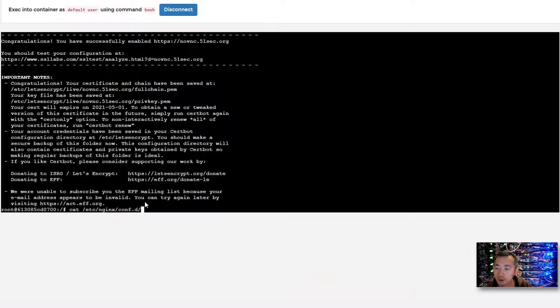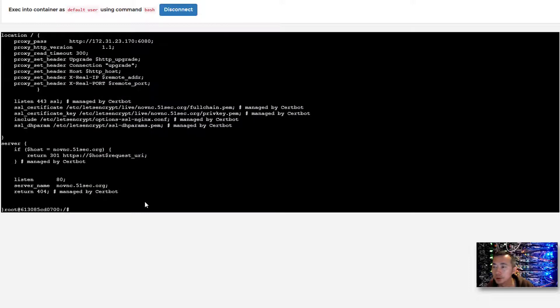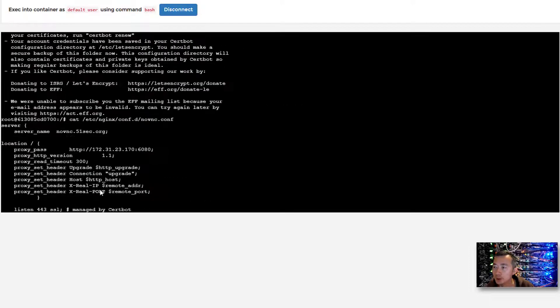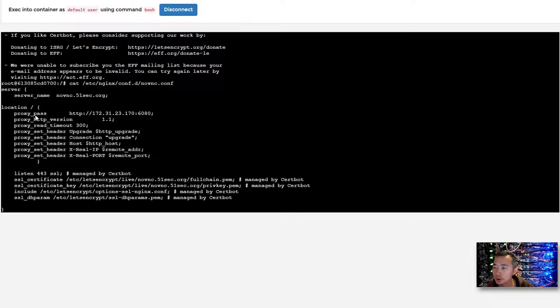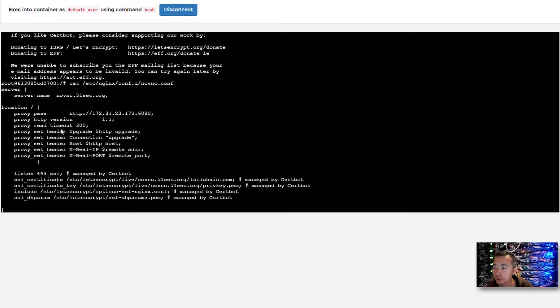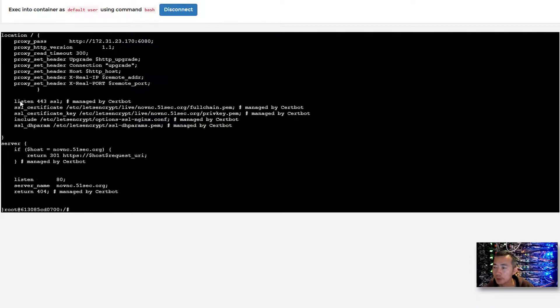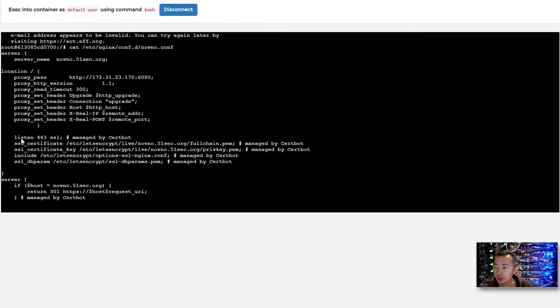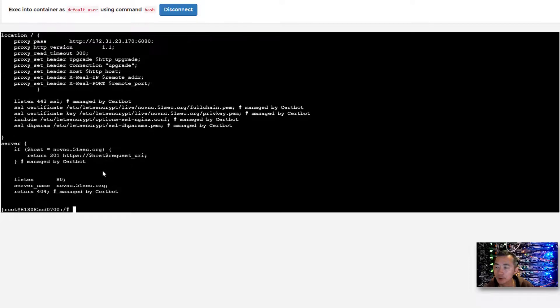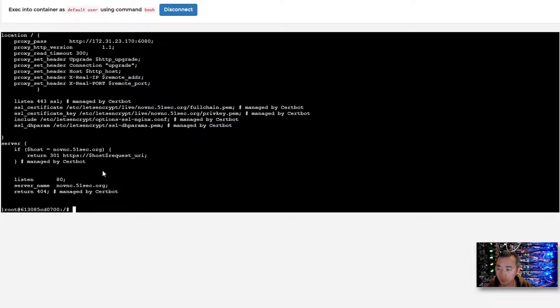In the conf.d we have a novnc.conf file. You will see we are listening on port 80 with the server name, but it's going to redirect to HTTPS. The server is listening on 443. If anything comes into port 80, it's going to return a 301 redirect to 443. This is managed by Certbot. We made the changes and then we're going to restart the service.